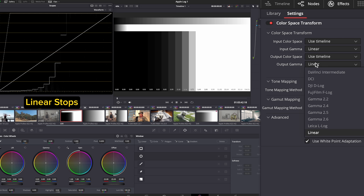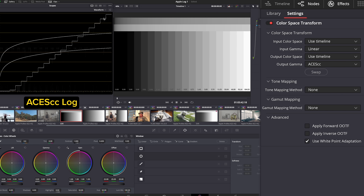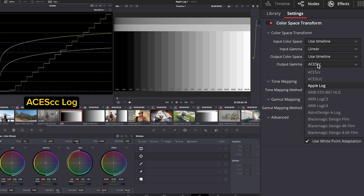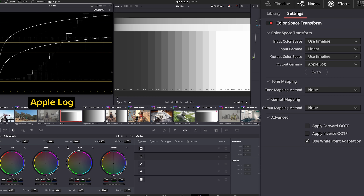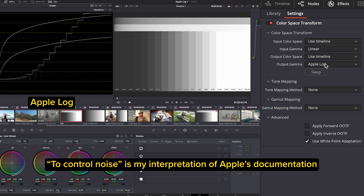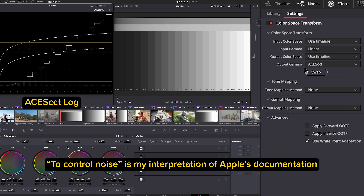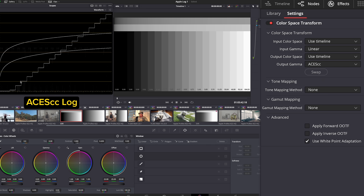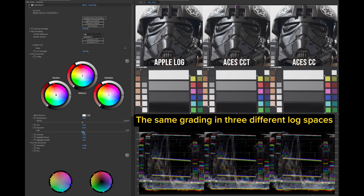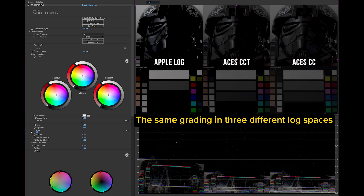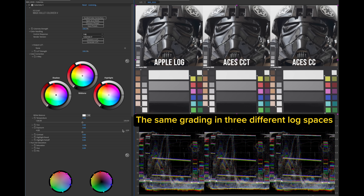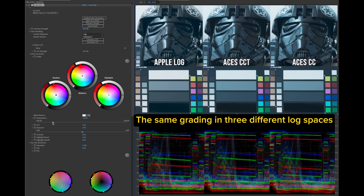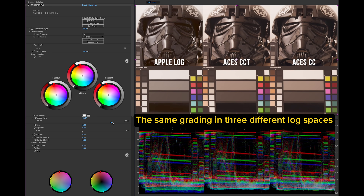Remember when I said log uses the same amount of data for each stop? That's not entirely true with Apple Log — the darker stops are compressed a bit to control noise. If you're familiar with ACES, this makes Apple Log more similar to ACES CCT than to ACES CC. Many colorists prefer working with ACES CCT because of the way it handles shadows, so Apple is in good company here.